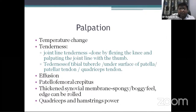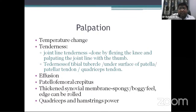Then palpation. Palpate the knee properly. Look for temperature changes — in infection, temperature is usually raised around the knee joint. Look for tenderness: first check joint line tenderness by flexing the knee and palpating the joint line with the thumb. Then check tenderness of the MCL, LCL, undersurface of patella, patellar tendon, and quadriceps tendon. Check for effusion and look for patellofemoral crepitus. Thickened synovial membrane may feel spongy and you can actually roll the edge between your finger and the bone. Then check the power of quadriceps and hamstring muscles.